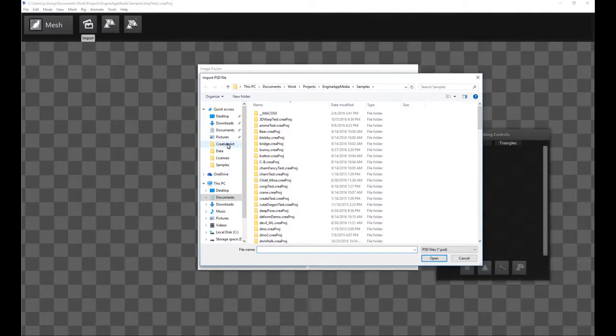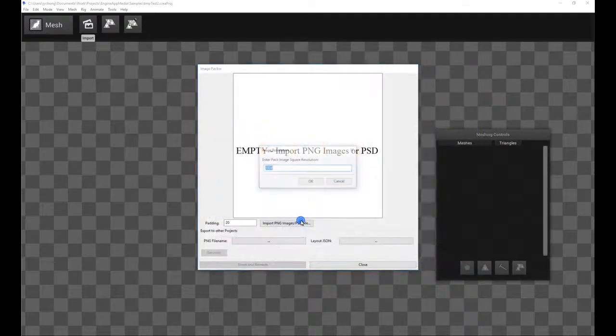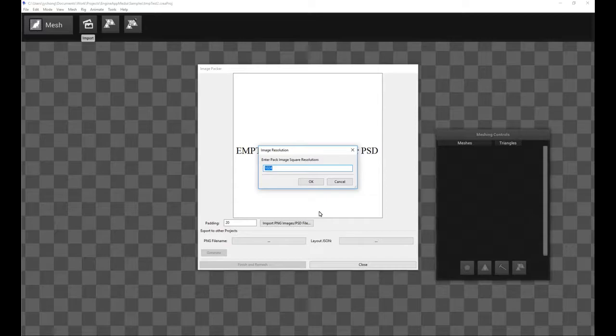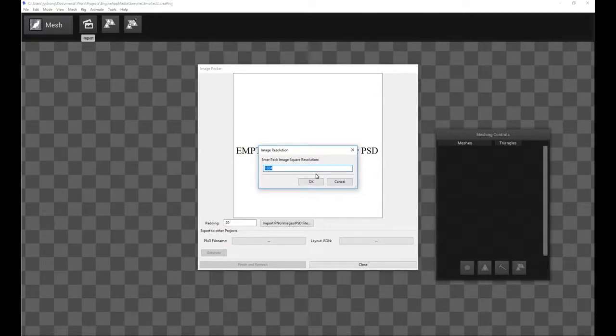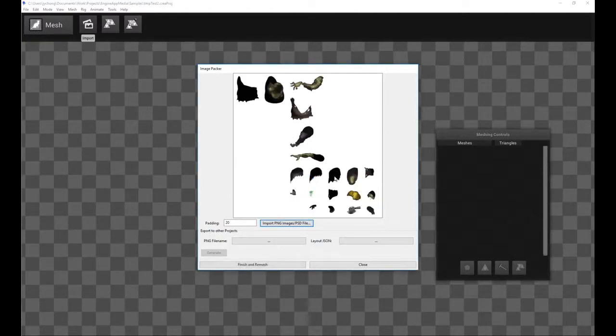And then we're going to go in again and pick the same PSD file. And this time around, it's going to prompt you for a texture atlas resolution. Again, make sure it's large enough. If it's too small, don't worry. The system will just complain and you just pick a larger resolution. And so there you have it.